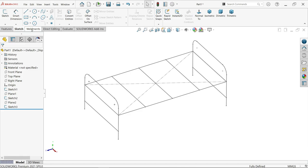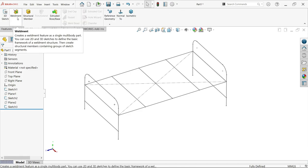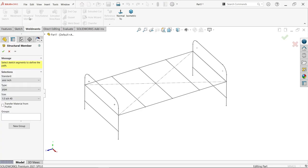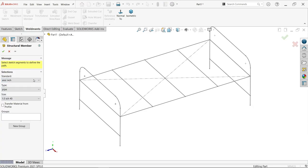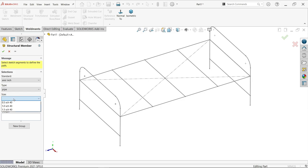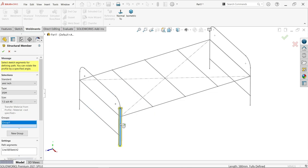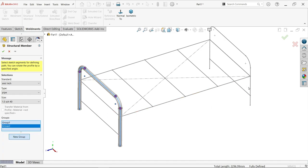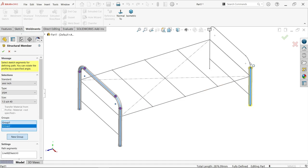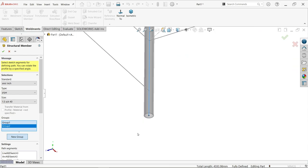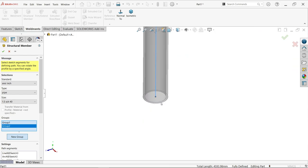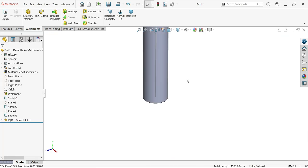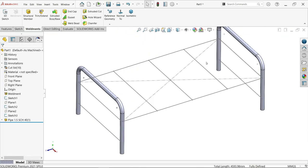Now let's go to weldments. We'll add some structure. Activate structural member. Choose the standard - I'm selecting inches. Type: pipe. Size: 1.5 schedule 40. In group 1, choose all the segments one by one because this is not continuous geometry. You can't select the next one, so click new group. Now we're able to select the new group. This is located at center, so we don't need to change anything else.